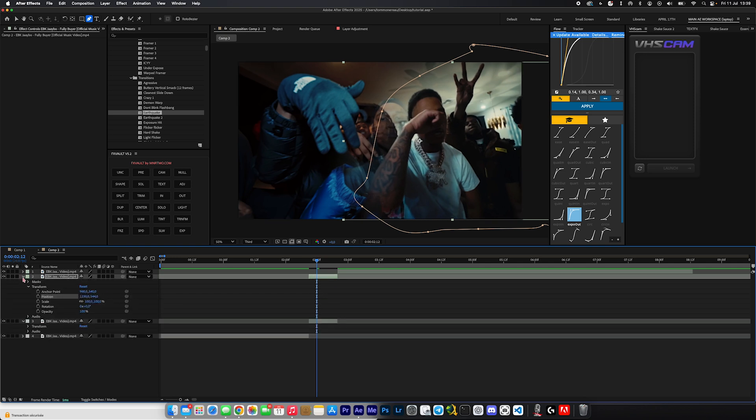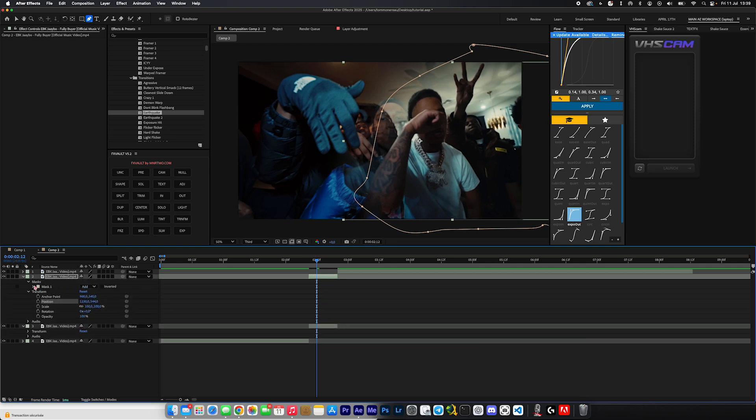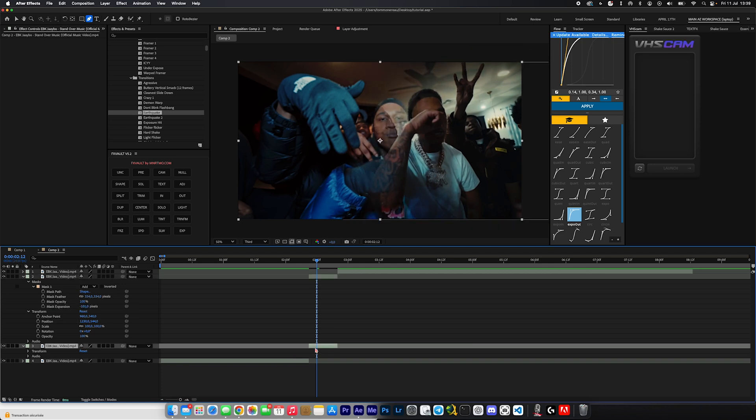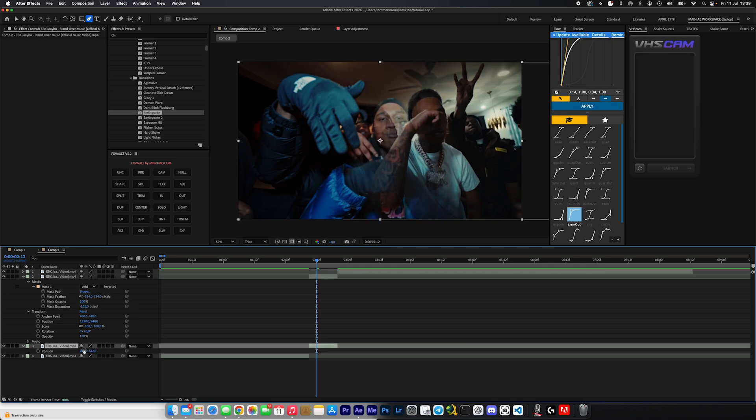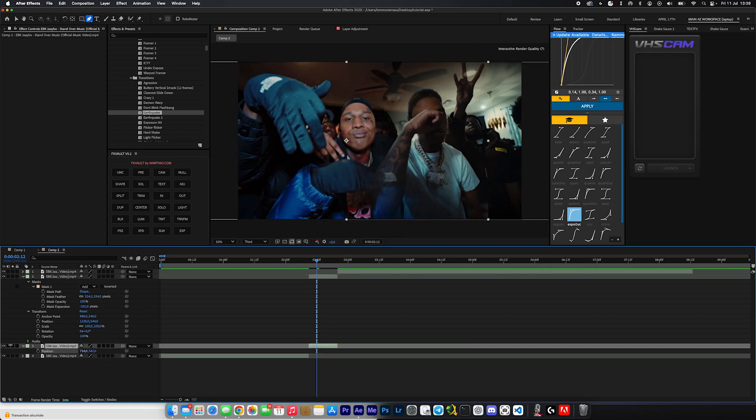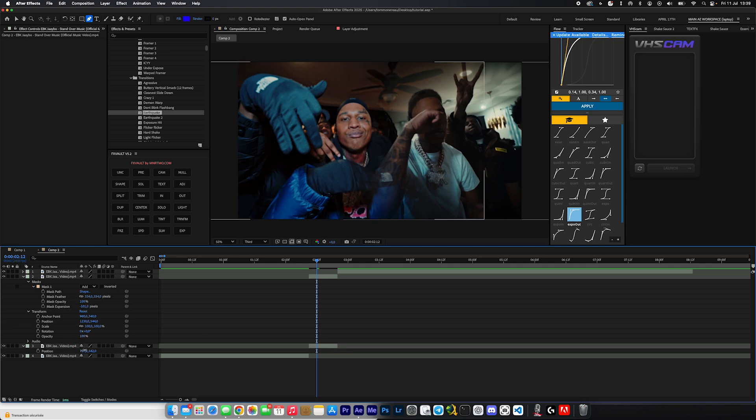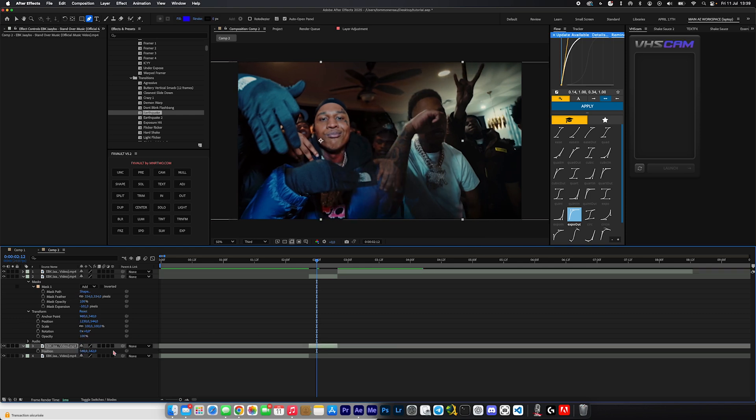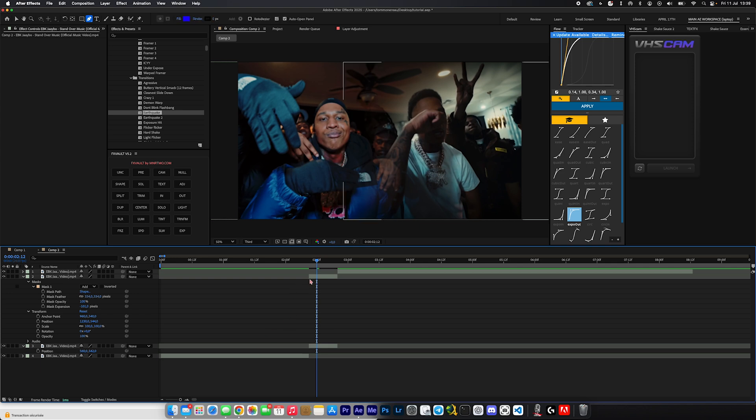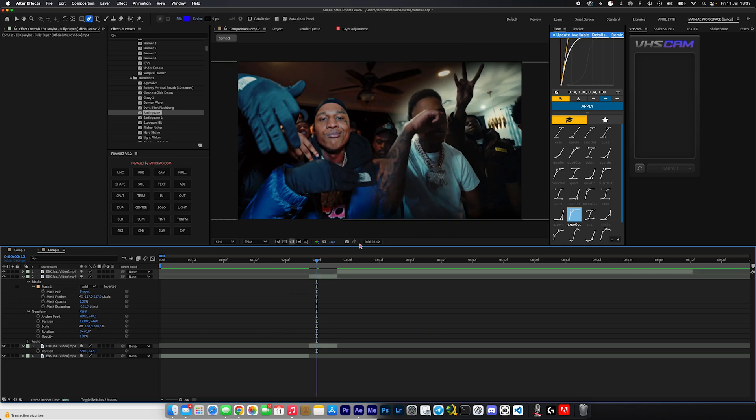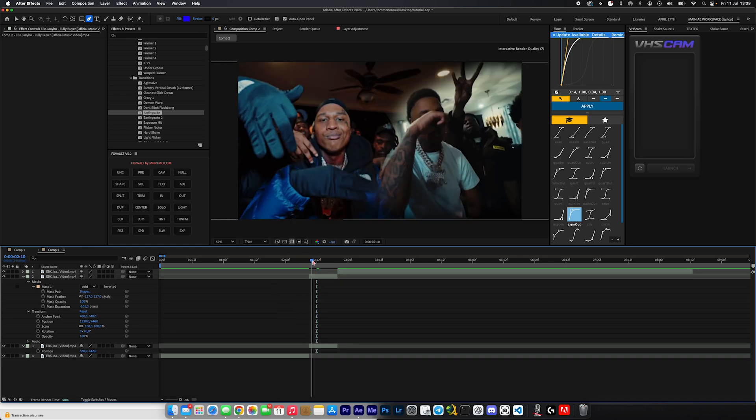Bring up the feather a ton so there is no harsh line between the two clips. And you're going to play with the position and move it all the way to the side. I do believe the feather is a bit too hard, so I'm going to go back to masks and I'm going to open that up and I'm going to play with the mask expansion and bring that down.